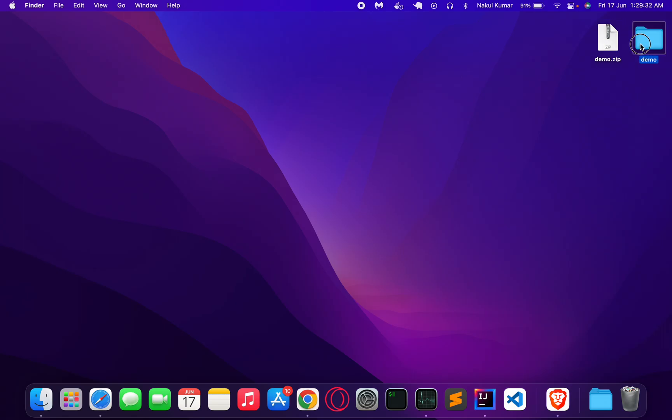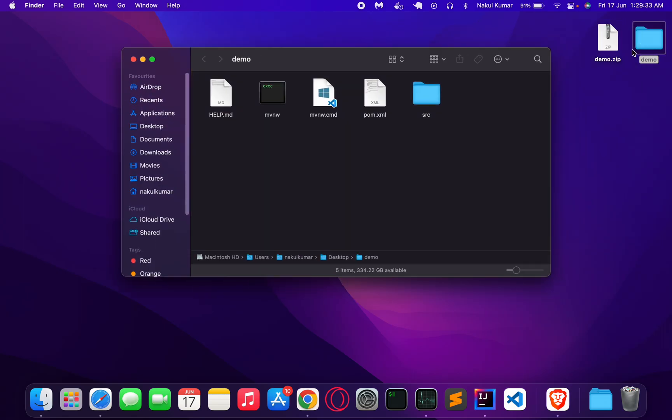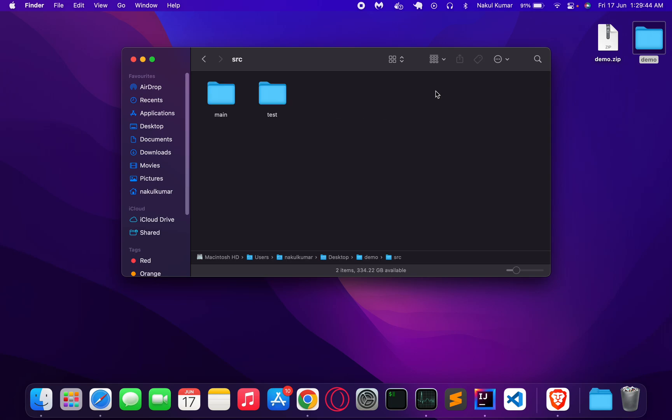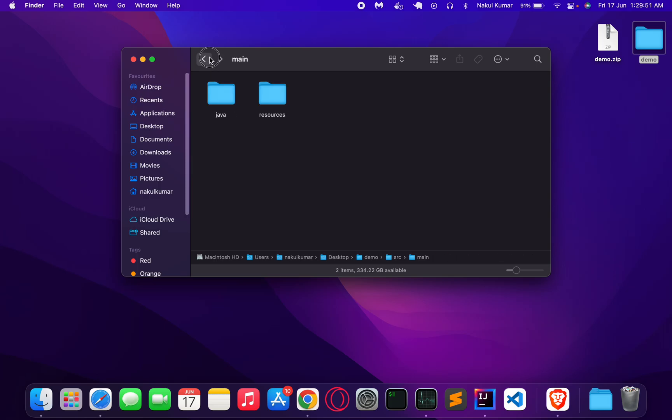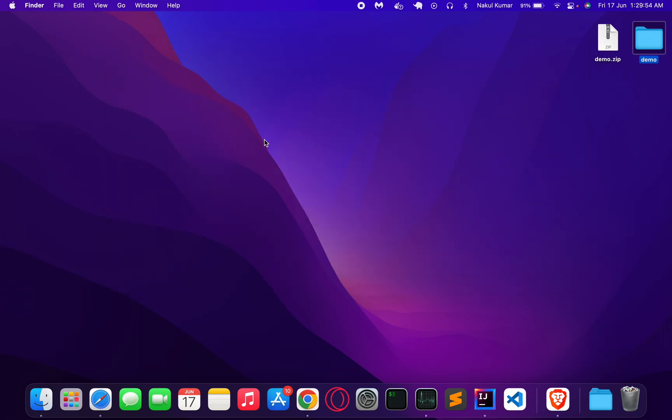If you see here, it will give me a few things: the readme file, the Maven executable, the pom.xml, and the source folder with things which are of our interest.